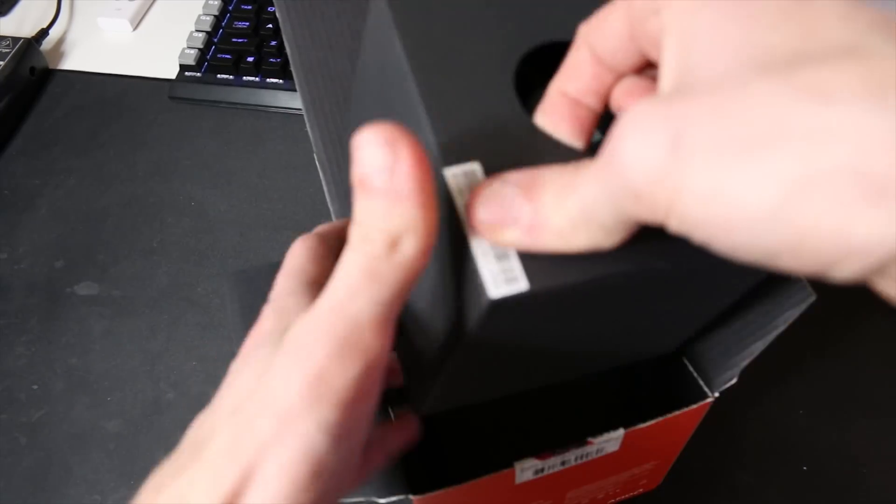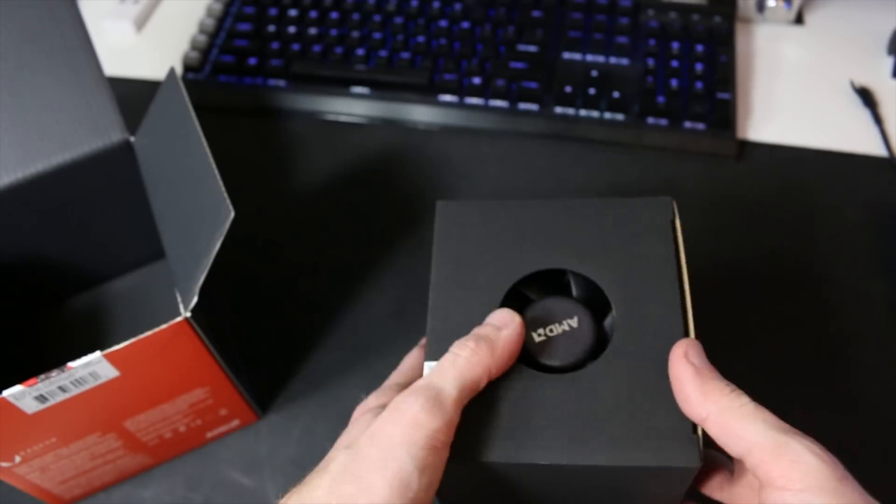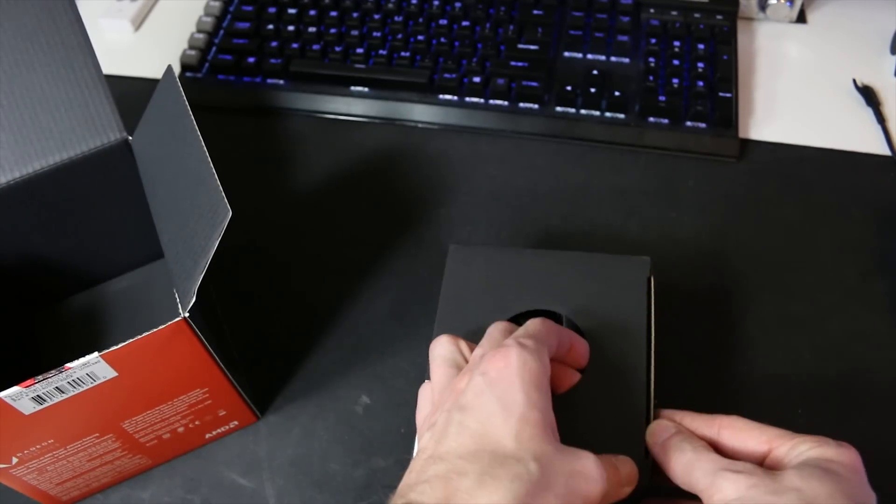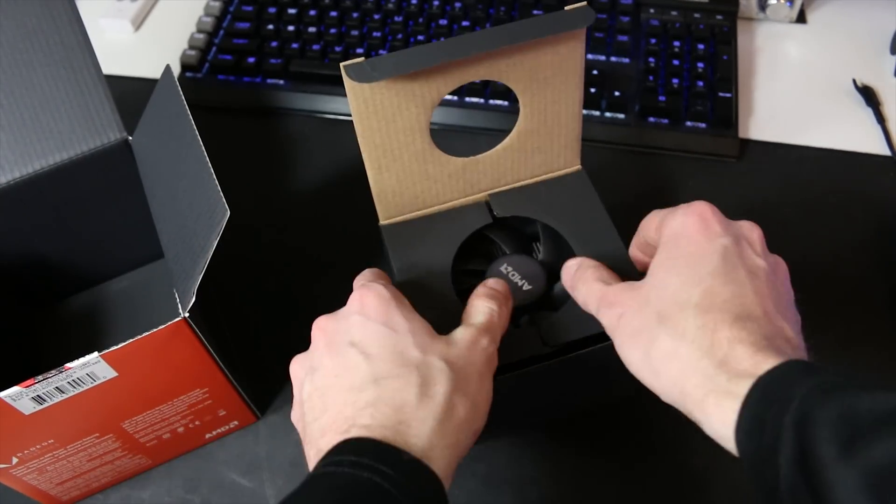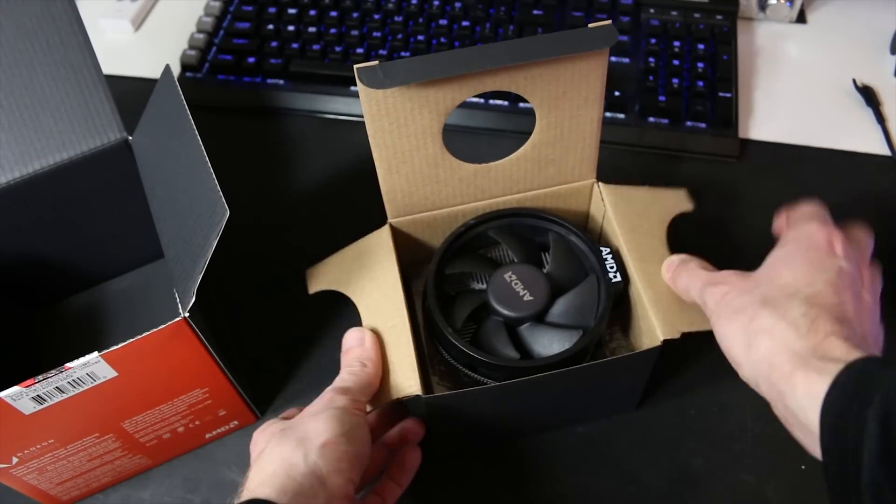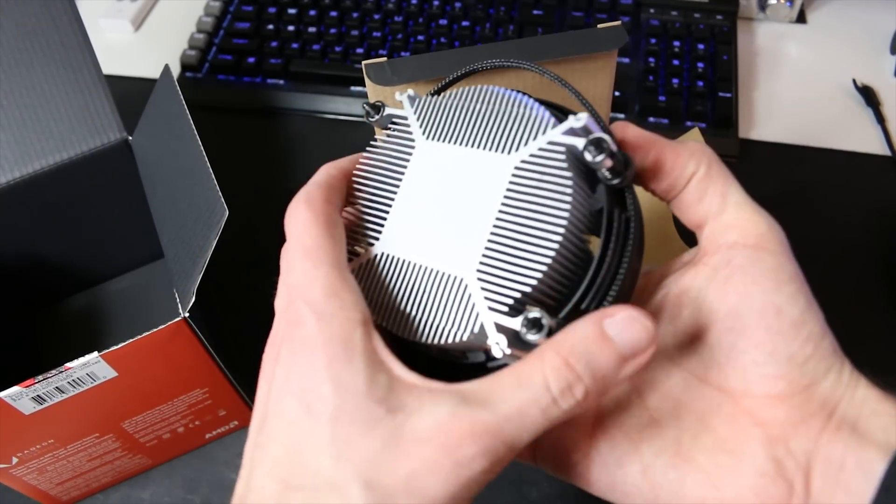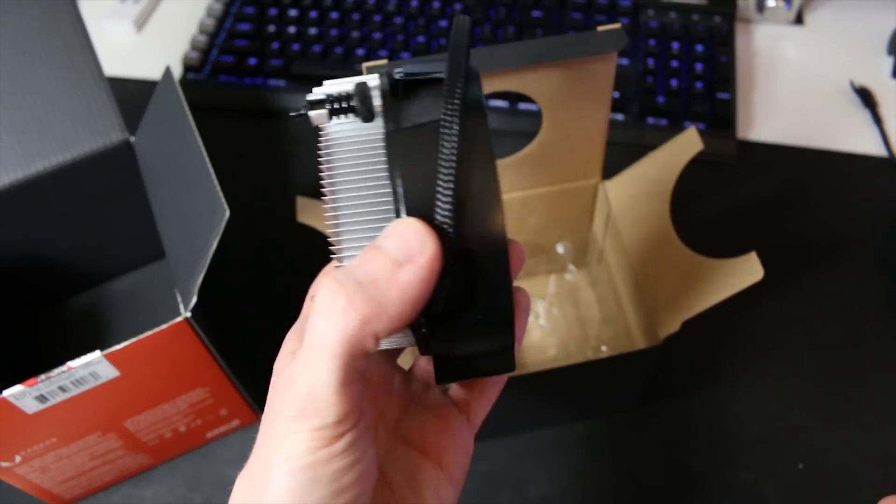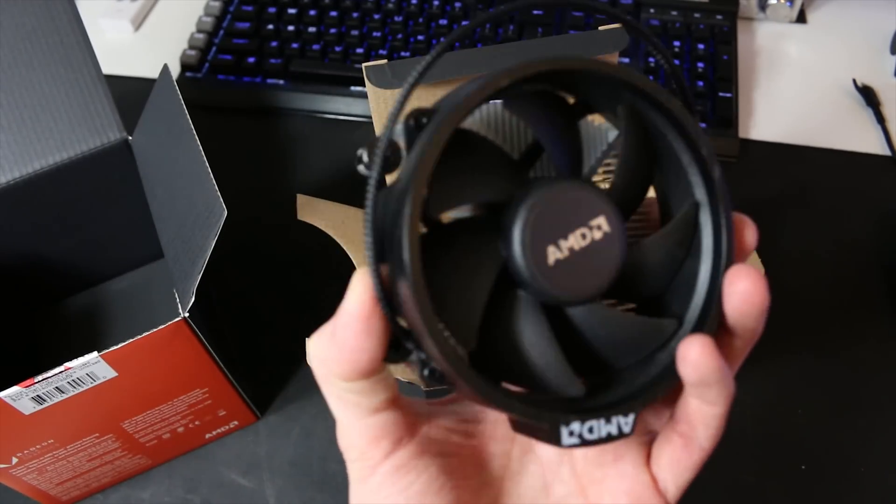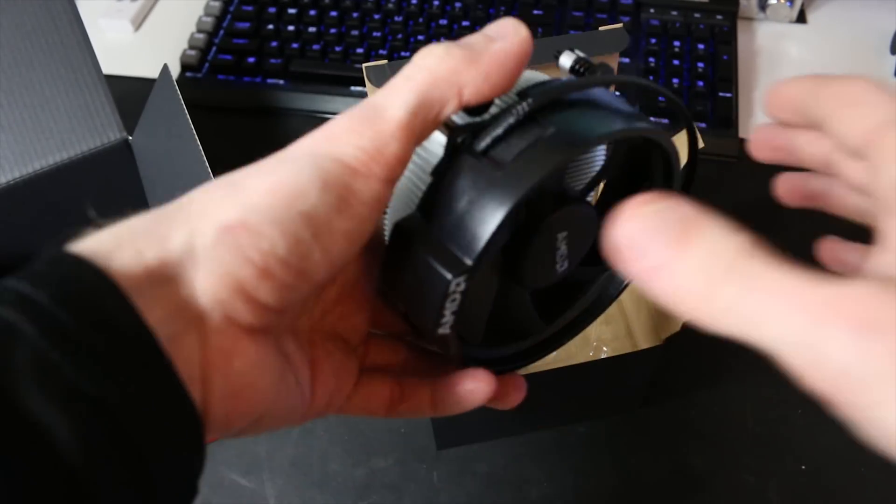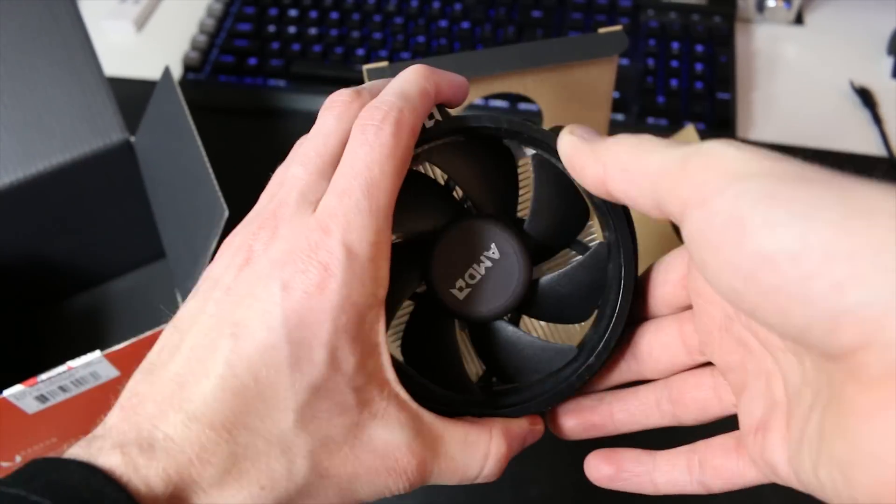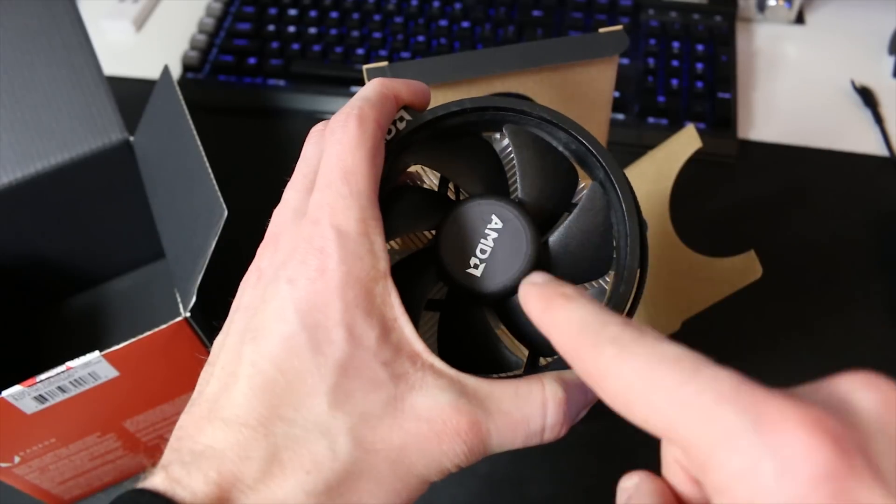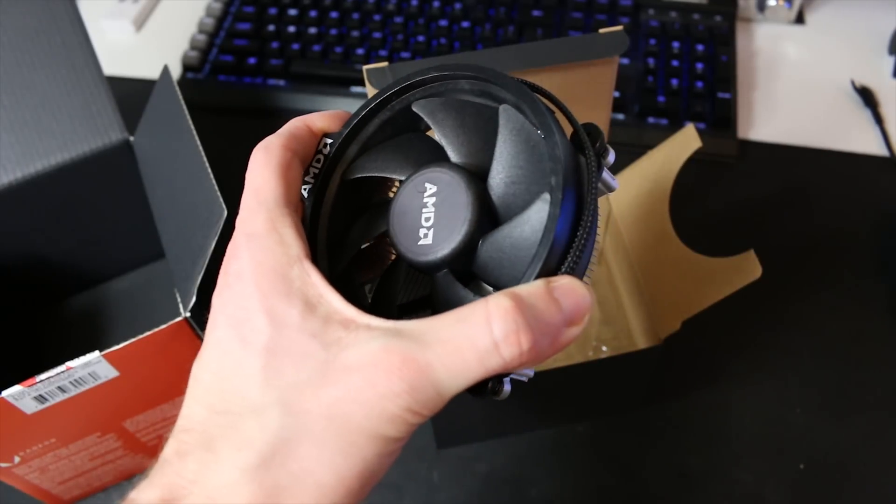In case you didn't know, the Ryzen APUs are shipping with the Wraith Spire cooler. This is the smaller of the two coolers. We're going to be doing some testing with these things but I'm going to leave the stock thermal paste intact right now because I'm not using this cooler for my testing today.